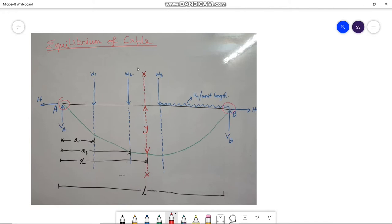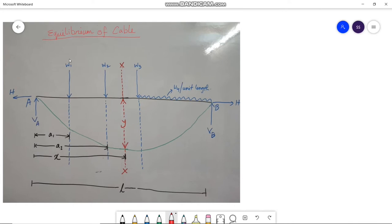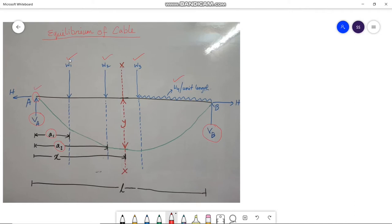In this picture, the cable is subjected to several loads W1, W2, W3, W4. W1 is acting at distance a1 from the left-hand support A, and W2 is acting at distance a2 from support A. Vertical reactions VA and VB act at supports A and B respectively, along with a horizontal thrust H at both supports.